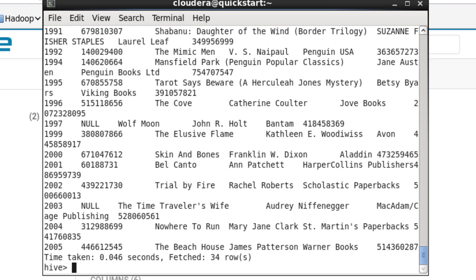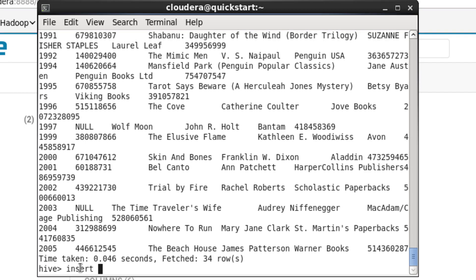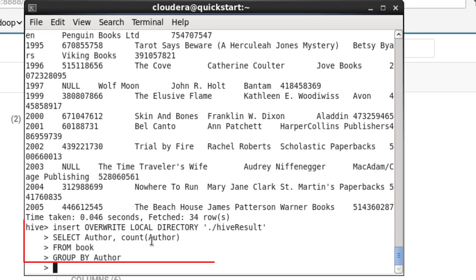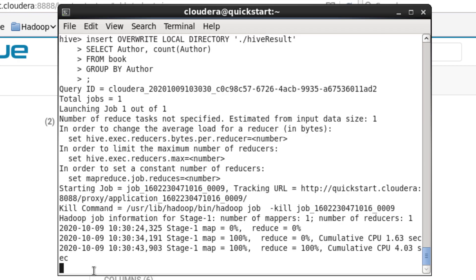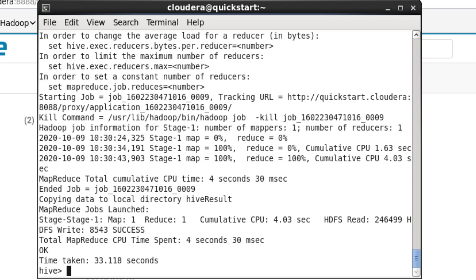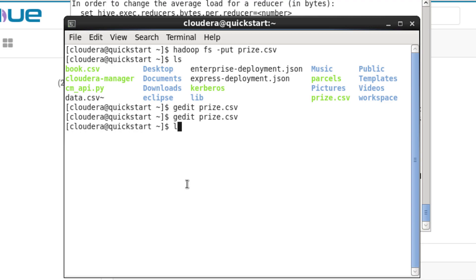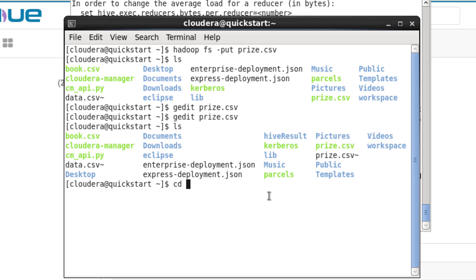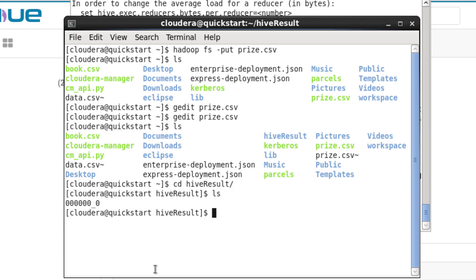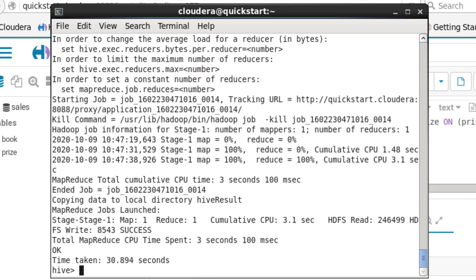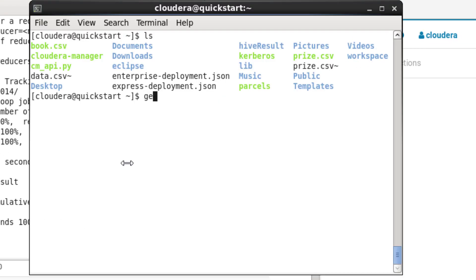We can see 34 rows were fetched and it was quite a fast query. We can also write query results to a file. We'll write to our local Linux file system — a dot indicates the home directory — creating a directory called hive_result, counting authors grouped by author. The query finished in 33.118 seconds. We can check the results with 'ls,' then 'cd hive_result,' then 'ls' to see the results file, and 'cat' to view the contents.